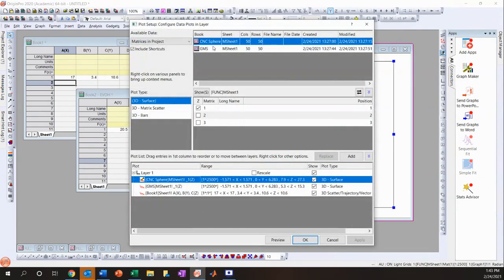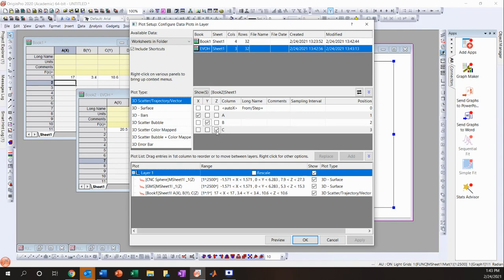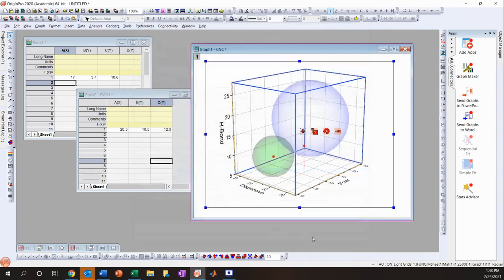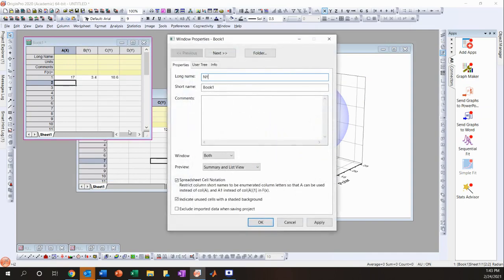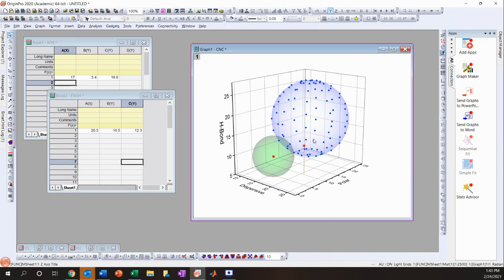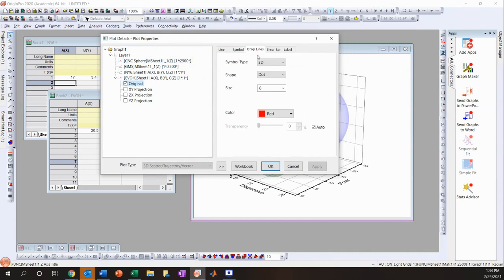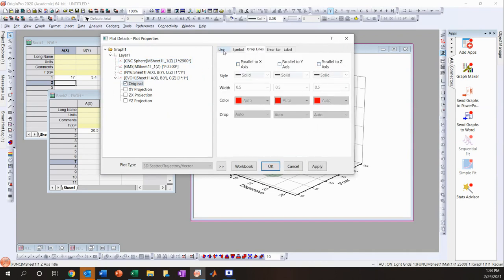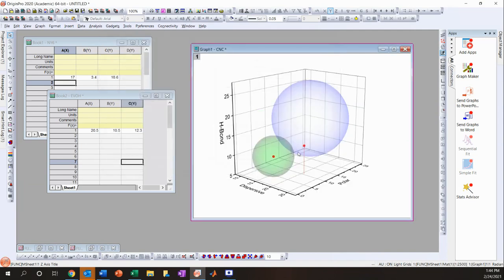Something went wrong — I forgot to click Add. After correcting that, EvoH is added. Same as before, go to EvoH > Original > Drop Lines and turn them off. I'll change this data point to a green dot.